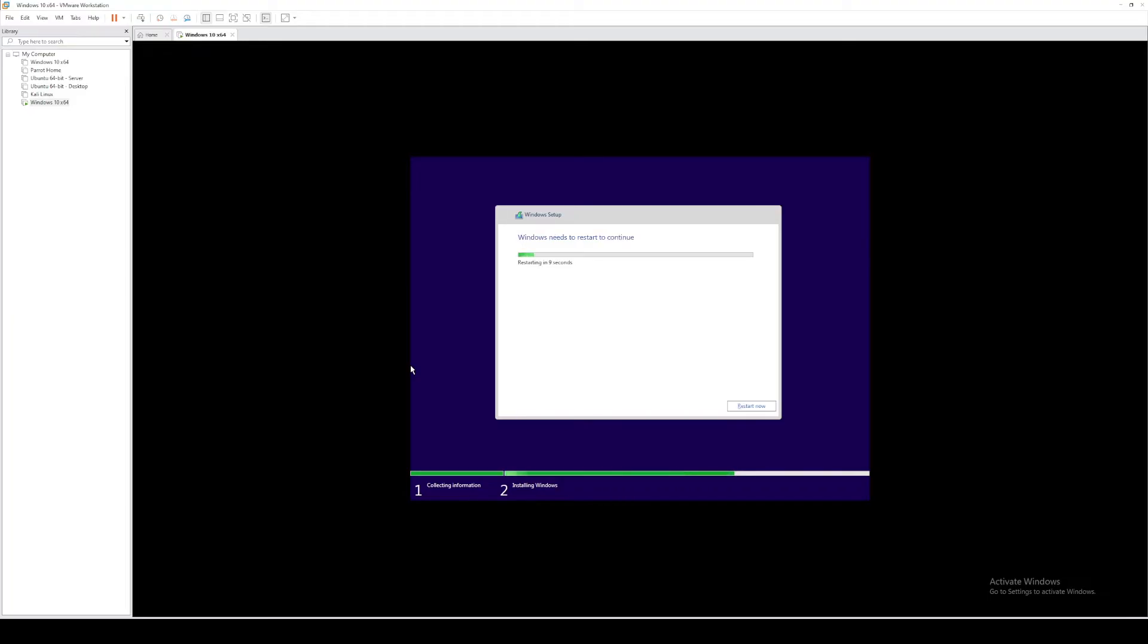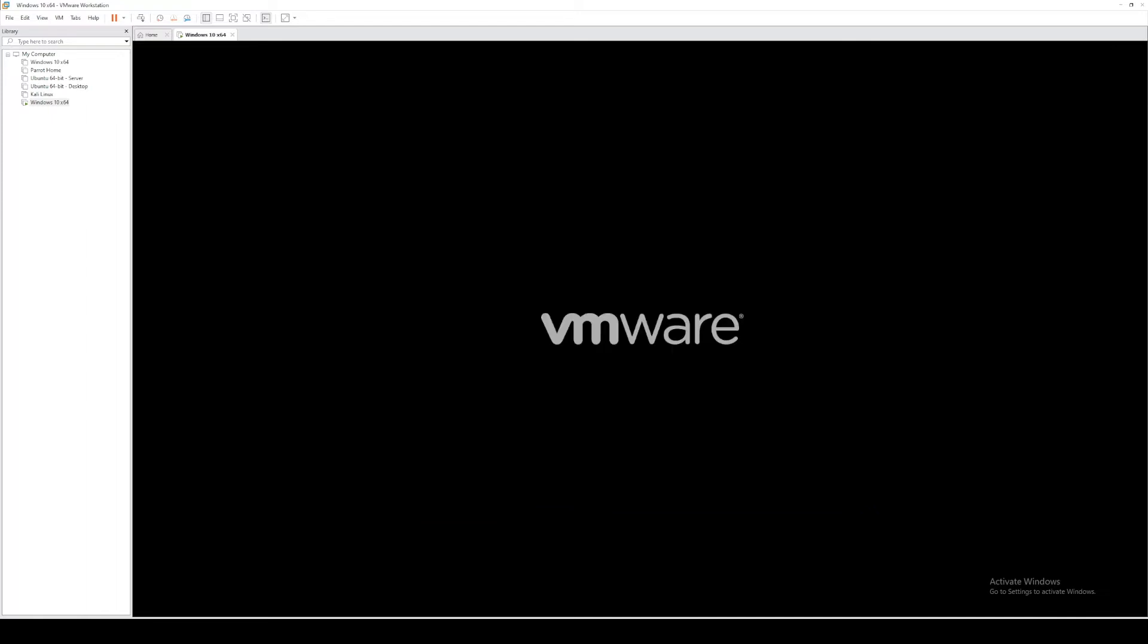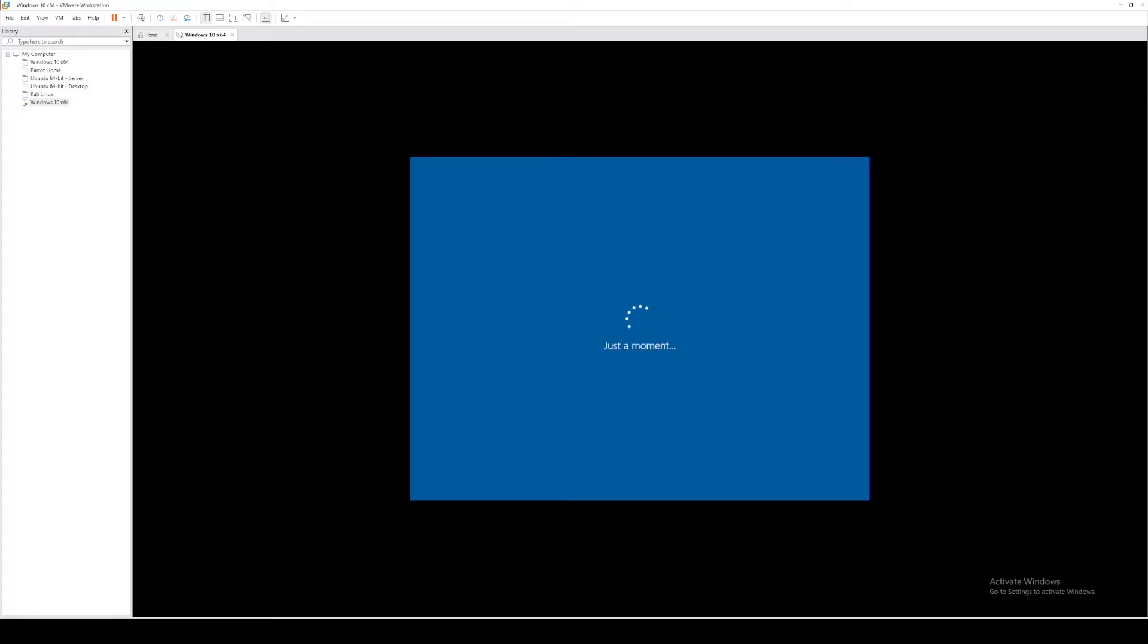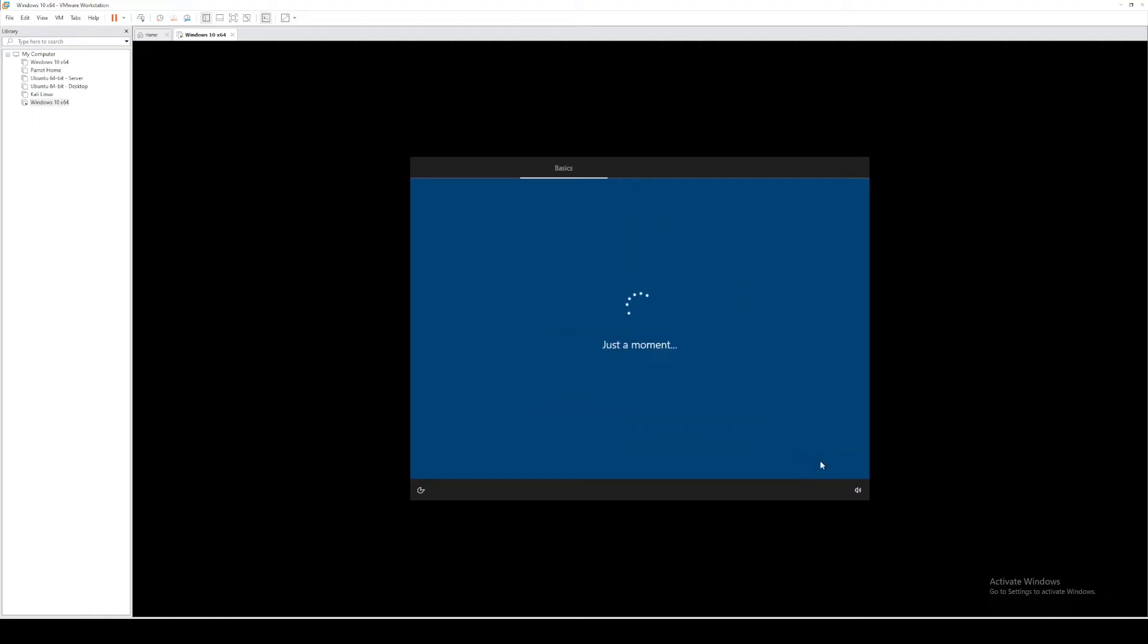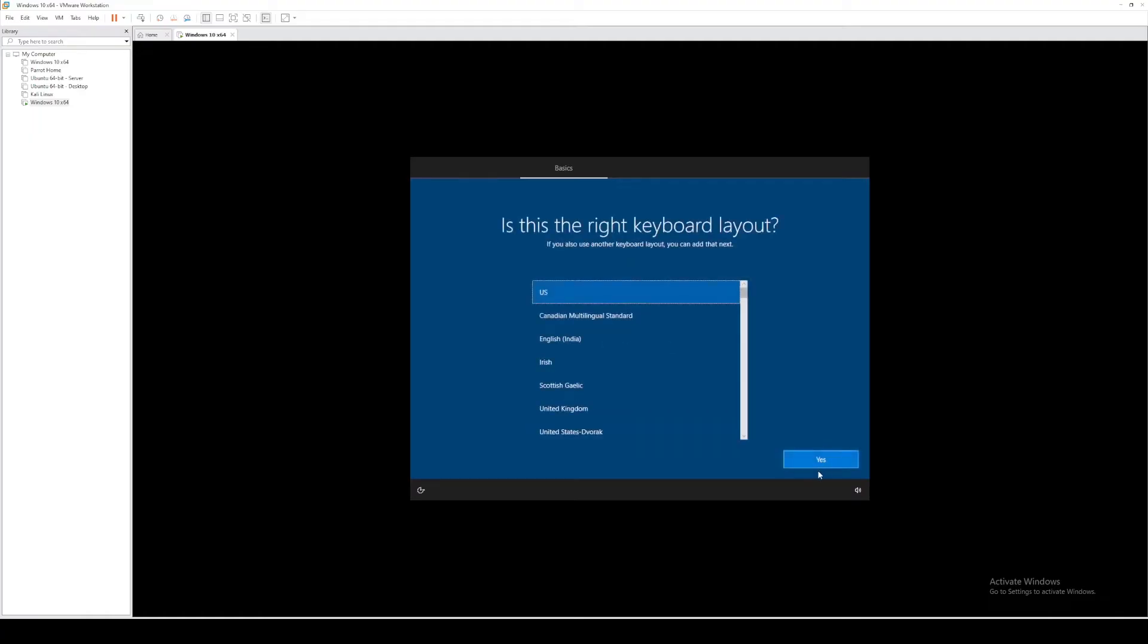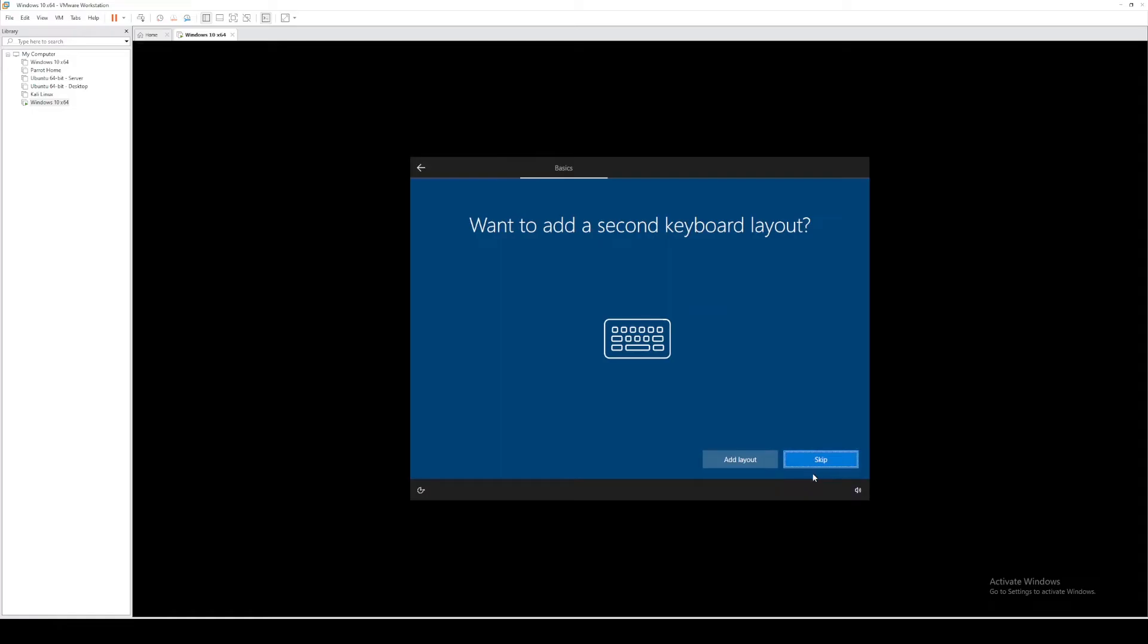And as you can see, the installation is finishing up. So we'll go ahead and select restart now. Okay, now with the setup, let's go ahead and select your country. Keyboard is going to be US. I'm going to skip the second layout.